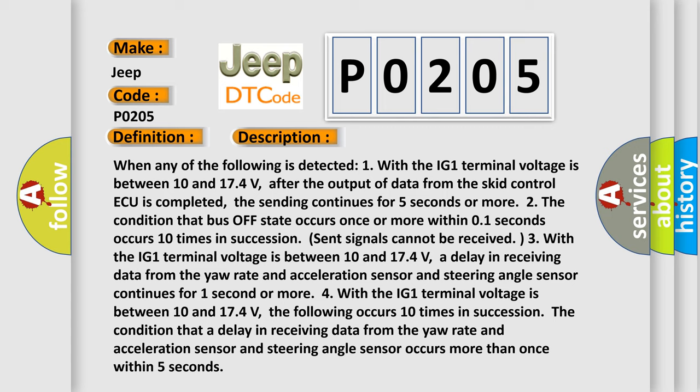The condition that a delay in receiving data from the yaw rate and acceleration sensor and steering angle sensor continues for 1 second or more. This diagnostic error occurs more than once within 5 seconds.